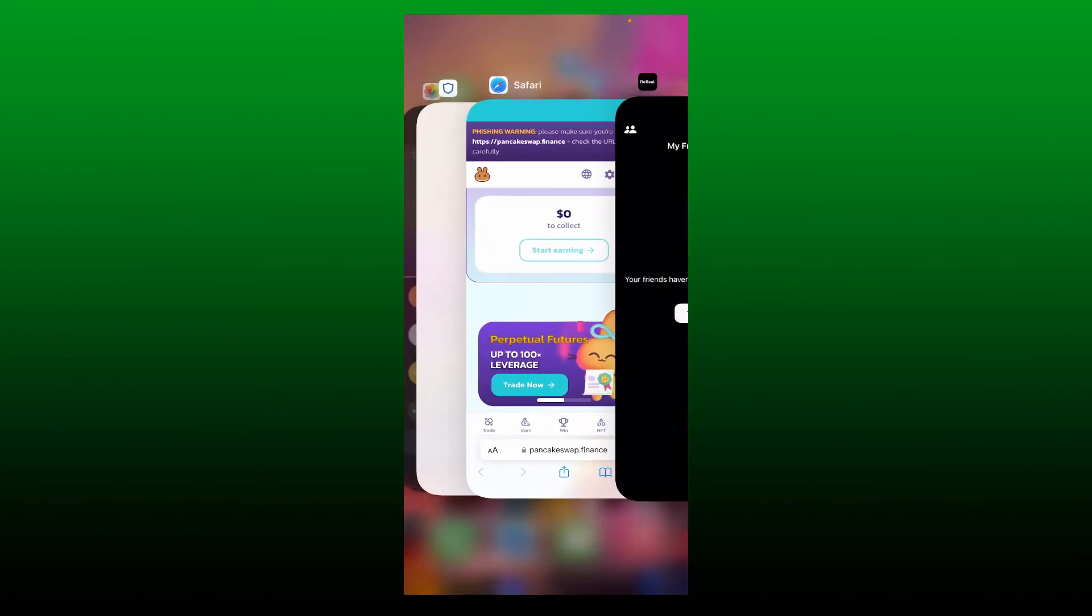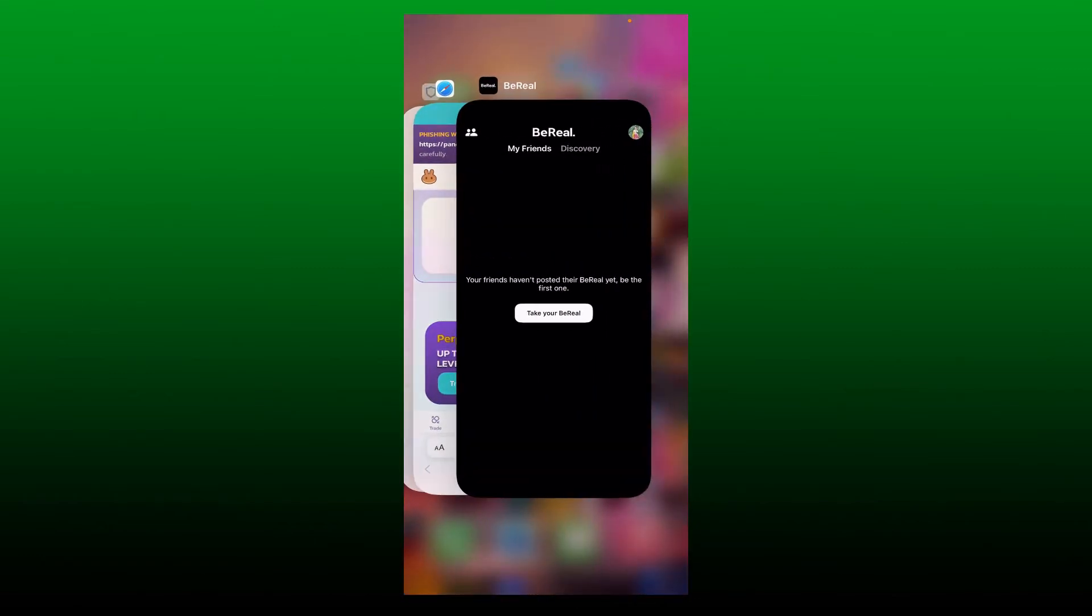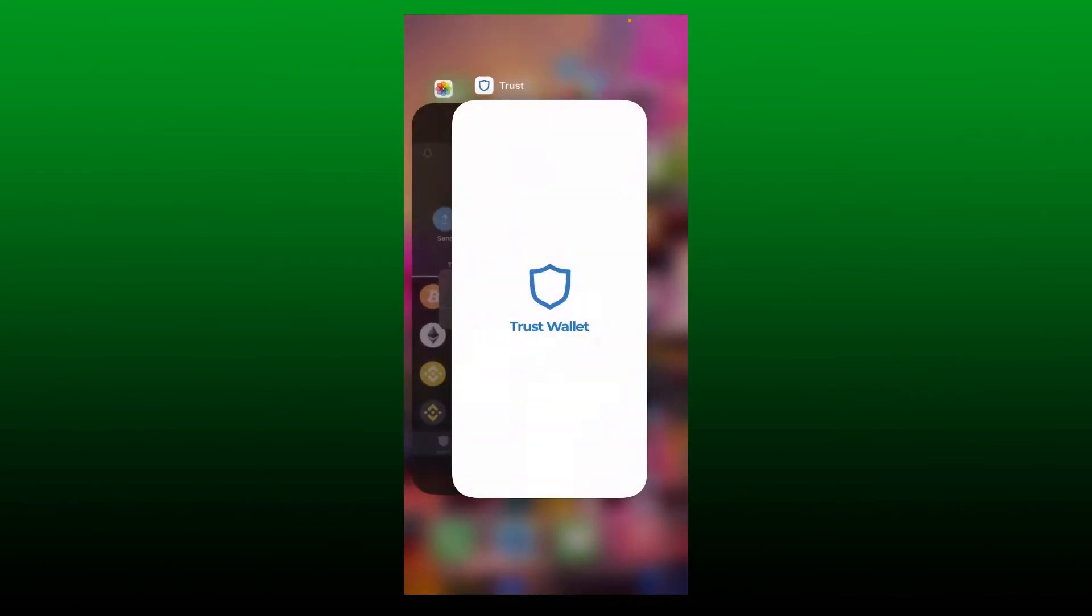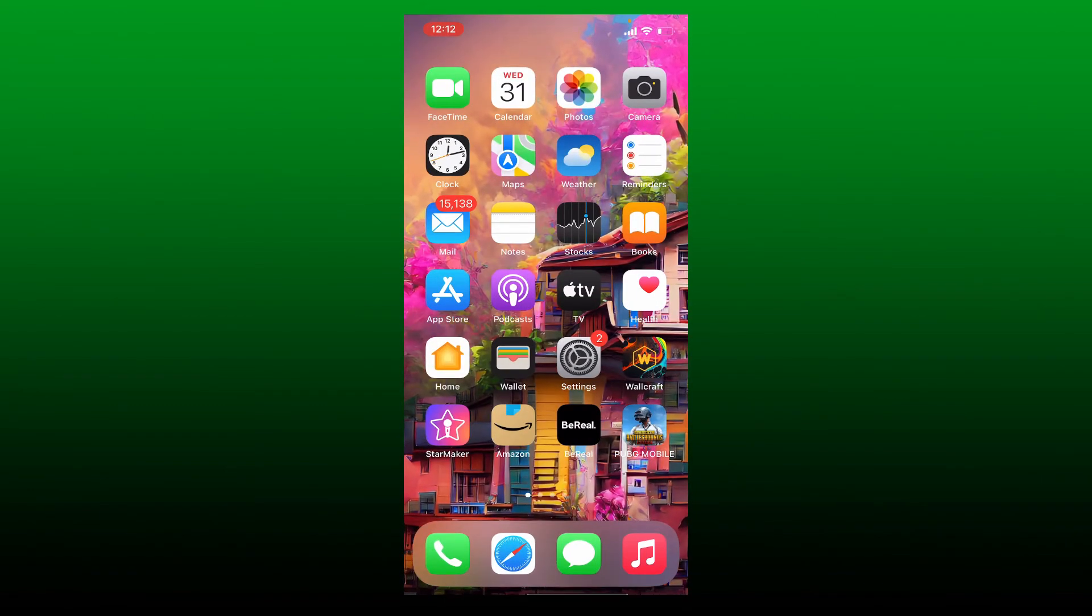Close off your BeReal application and any other application that's running on your background, and clear out the BeReal app cache.